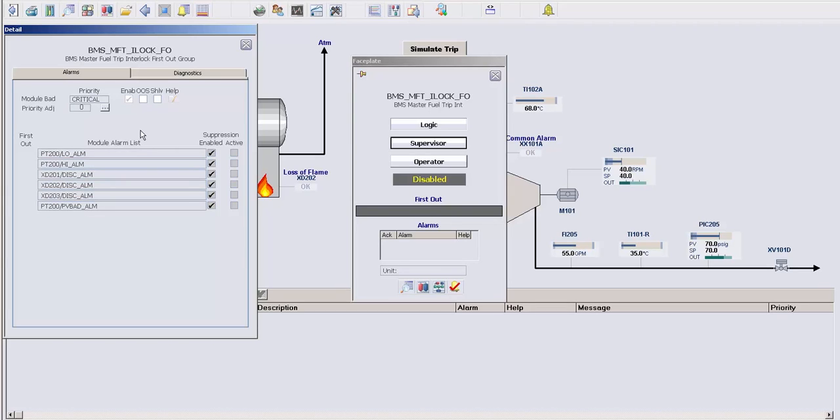This module can be configured so that the operator arms the logic, or you could have it always armed, or armed when a certain condition happens. It's quite flexible.